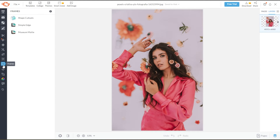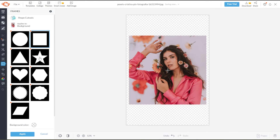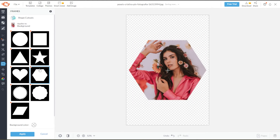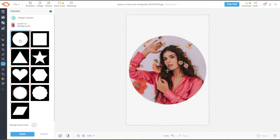Here, click on the Shape Cutouts, and you can now select your preferred shape. But for this video, we will make a circle cutout image, so I'll use the circle cutout frame.